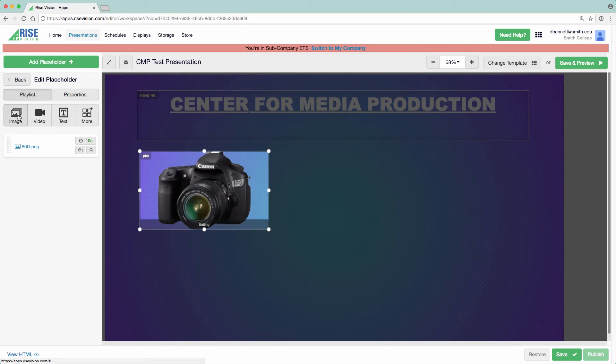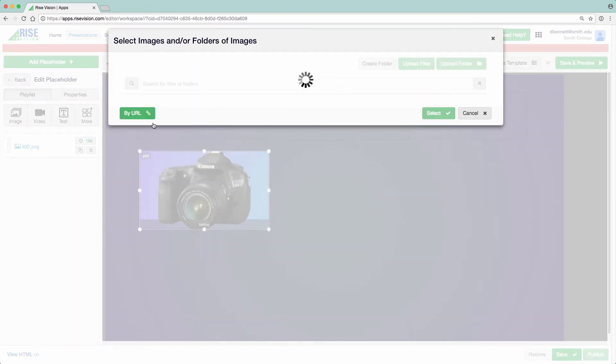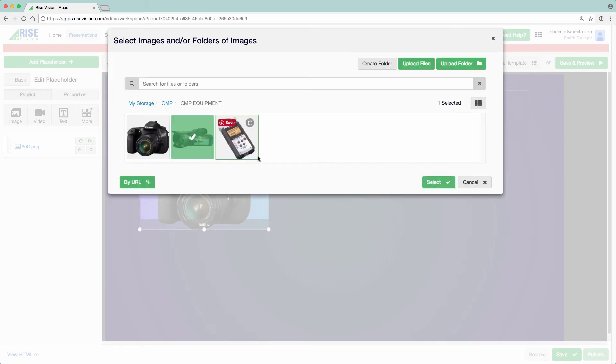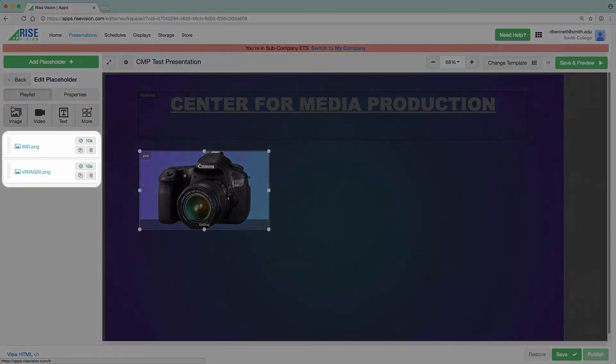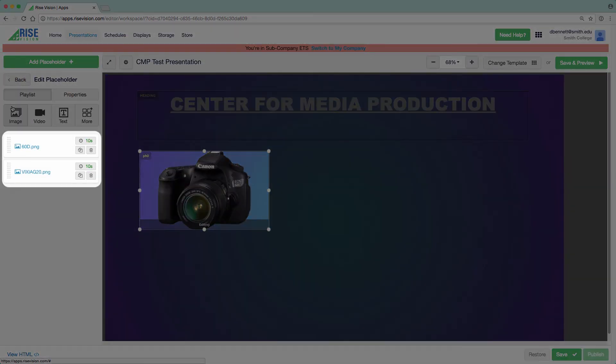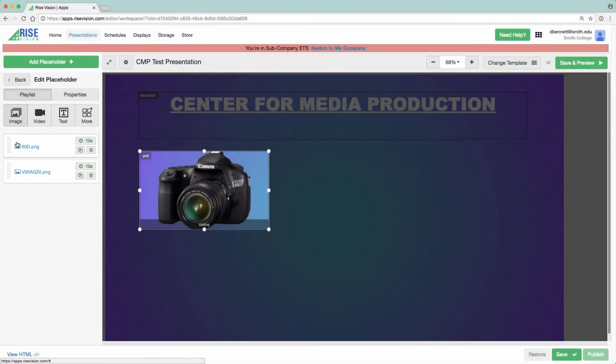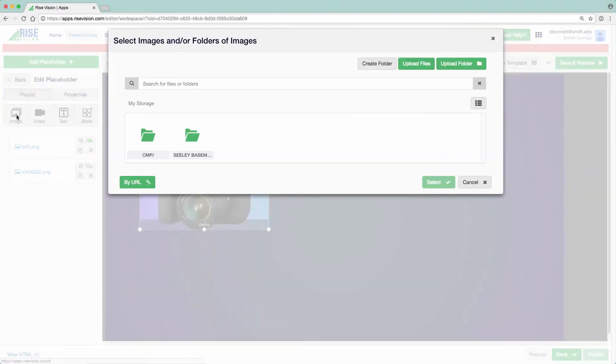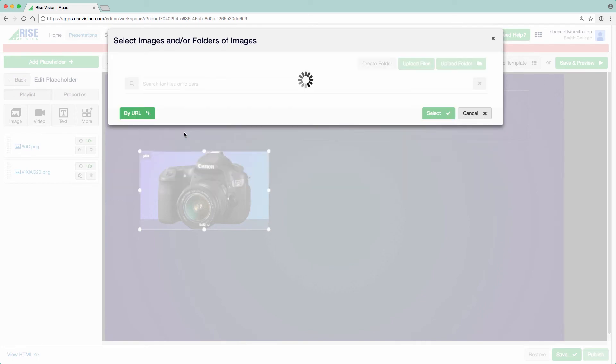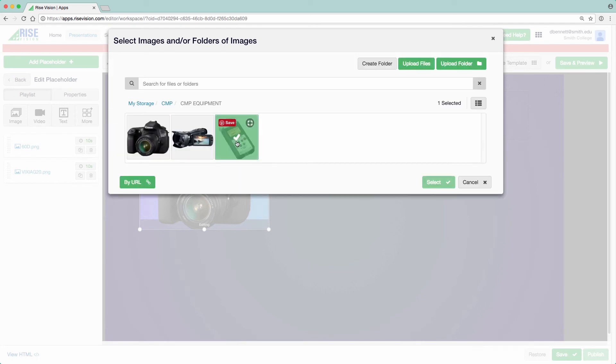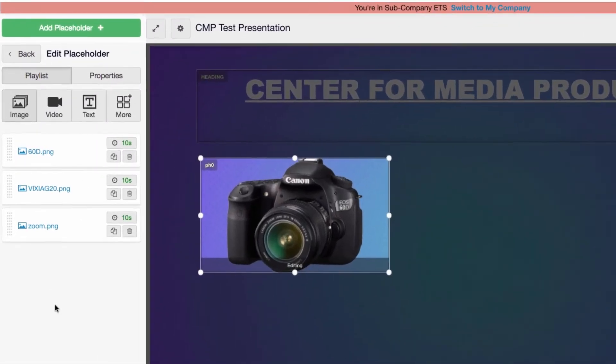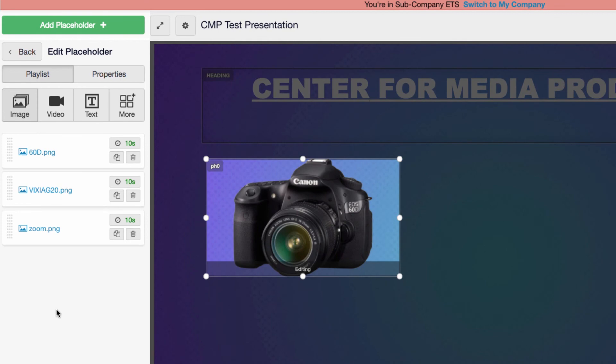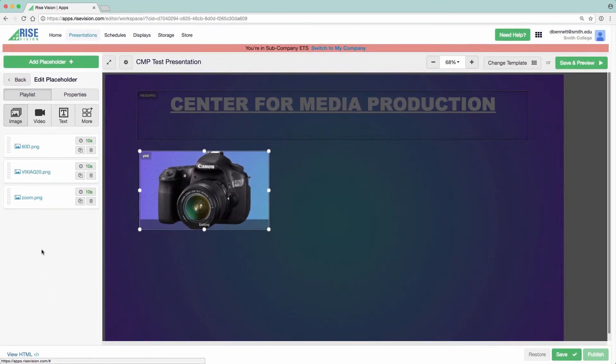With that placeholder selected, I can choose Image again, pick a second image, and then click Save. Now we see two images listed under the Playlist tab. I'll add a third in the same way. Next to each image in the playlist is a duration which can be adjusted. I'll change each image's duration to three seconds.